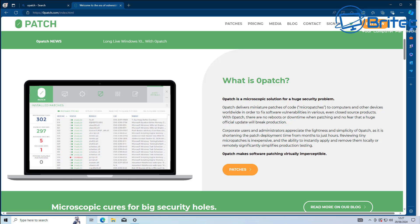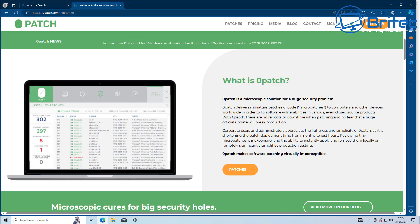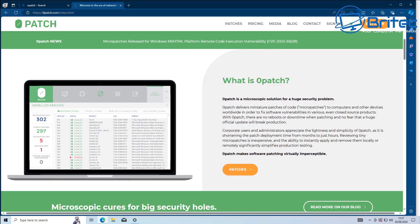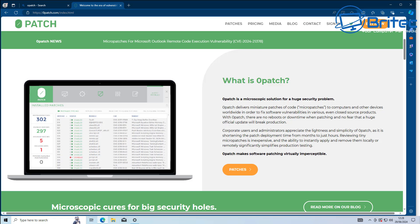So that's how basically Zero Patch works. You can see here what is Zero Patch, and they go through all of this on their website. It says Zero Patch delivers miniature patches of code, micro patches, to computers and other devices worldwide in order to fix software vulnerabilities, even closed source products. Zero Patch will take care of it. There's no reboots necessary and there's no downtime when you're patching the system.